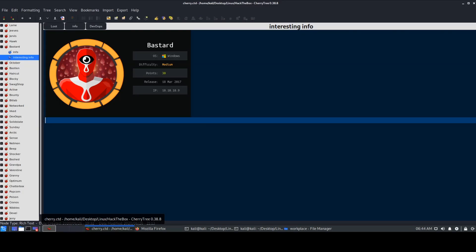Hello everyone, this is Muted and Nuts, and today we'll be continuing our beginner-friendly Road to OSCP video series. Today we'll be looking at another Hack The Box machine. It is based on Windows and the difficulty is medium, so let's just get started. The hostname itself is a slang term.